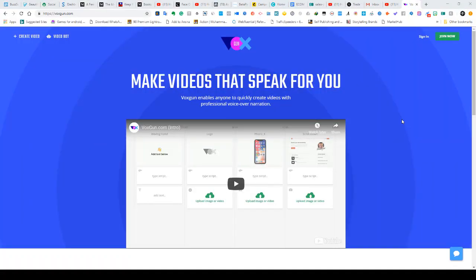Okay guys, welcome back. This is a quick demo for the two apps I mentioned. One is VoxGone and the second one is Headliner. I'm going to run you through VoxGone now. VoxGone basically allows you to add voiceovers to your videos without you doing the speaking. All you need to do is type out the words and then the app will do the speaking for you using whatever voice you select. You just head over to voxgone.com and then click on 'Join Now' — it's free.